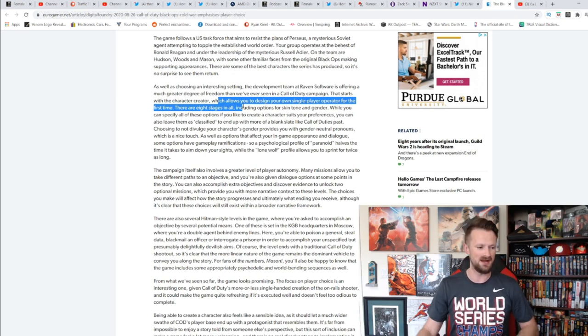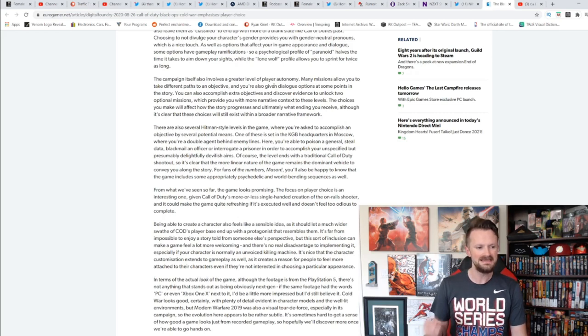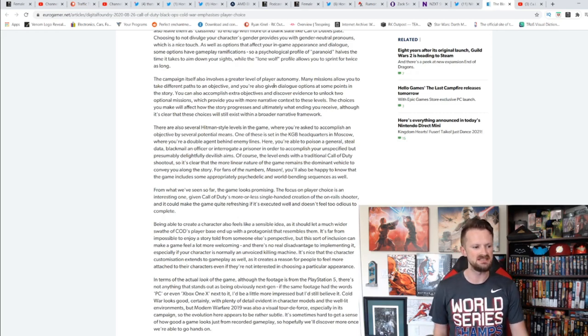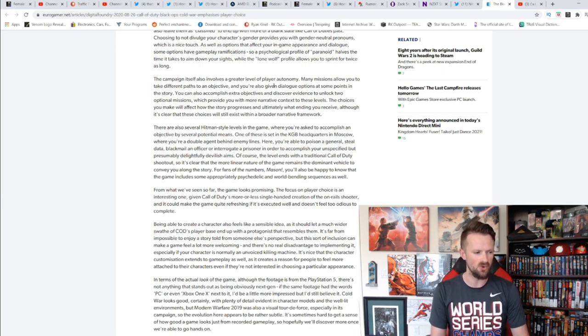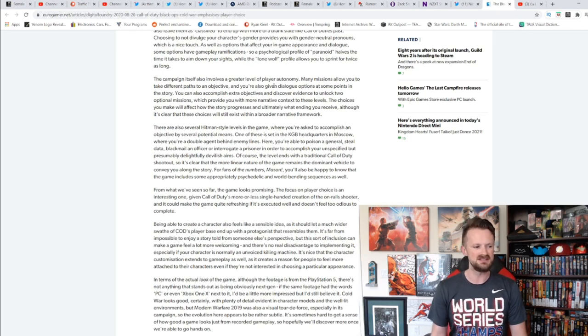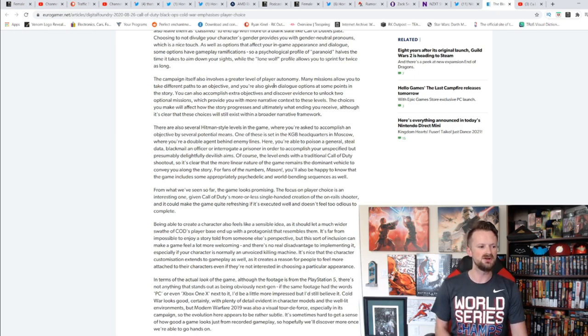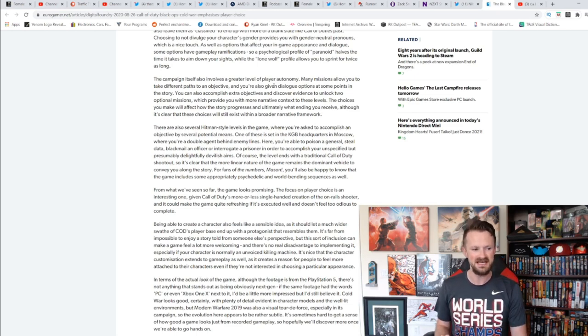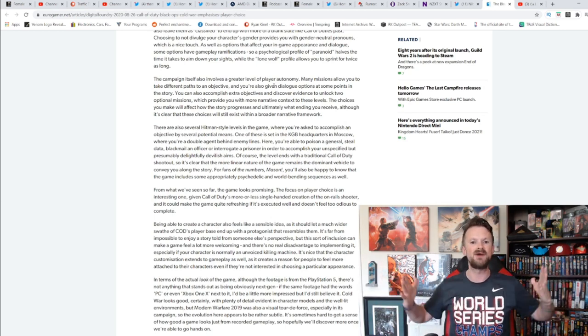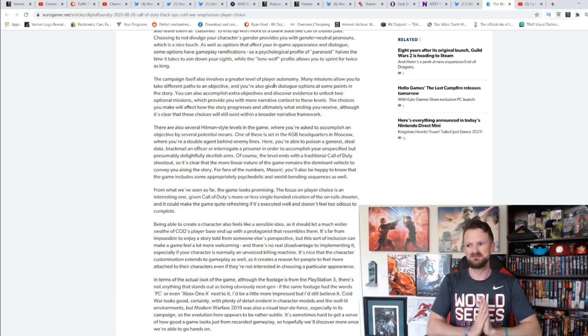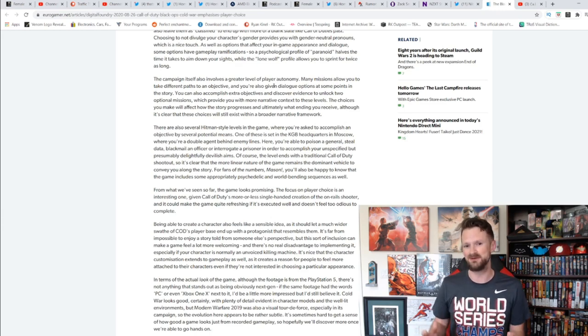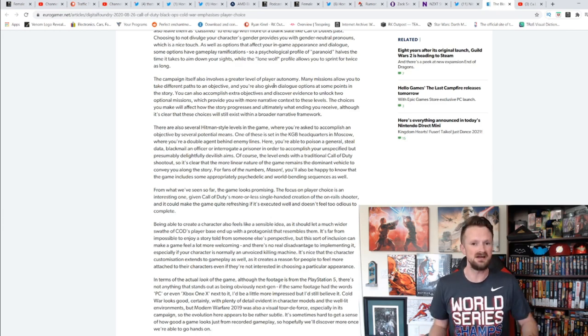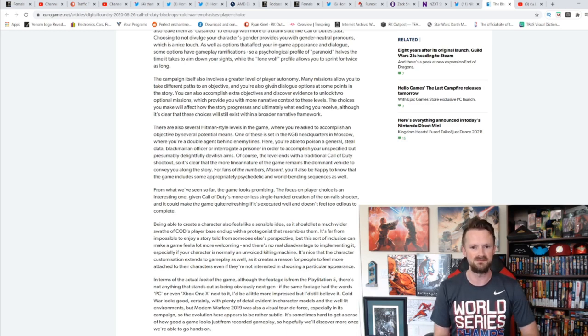So I'm looking forward to being able to do that. I don't give a shit about gender-neutral pronouns. It also goes on to say the campaign involves a greater level of player autonomy. Many missions allow you to take different paths to an objective. You're also given dialogue options at the same points in the story. You can also accomplish extra objectives, discover evidence to unlock two optional missions which provide you with more narrative context to the levels. The choices you make will affect how the story progresses and ultimately what ending you receive.